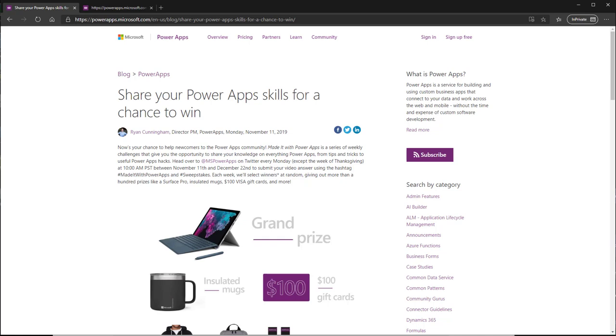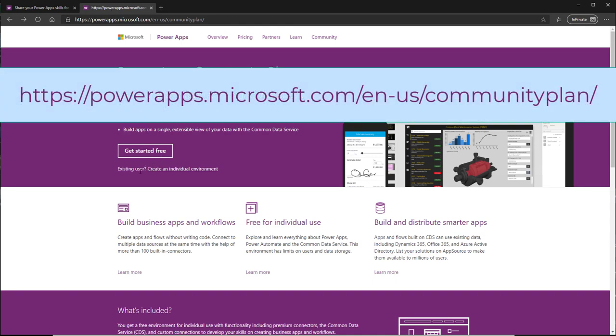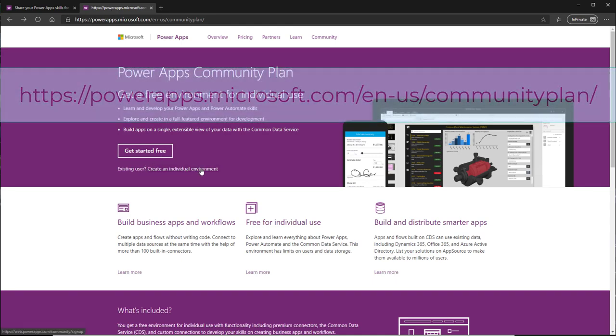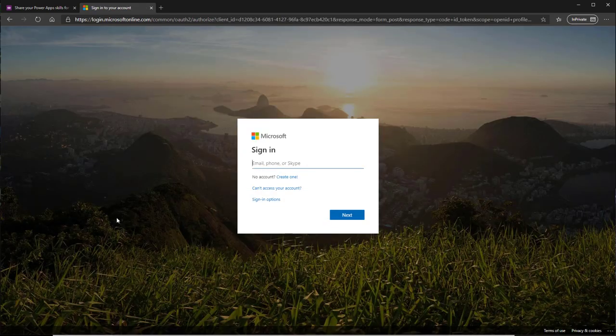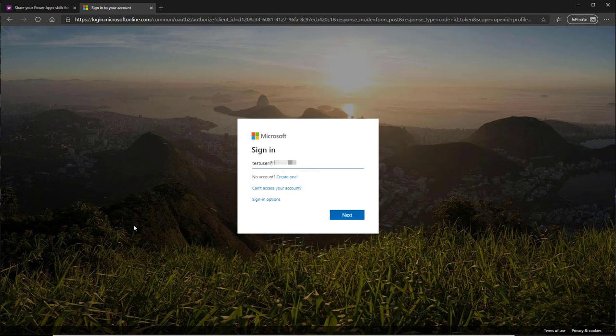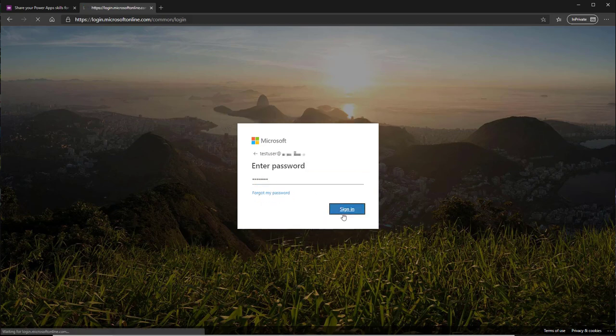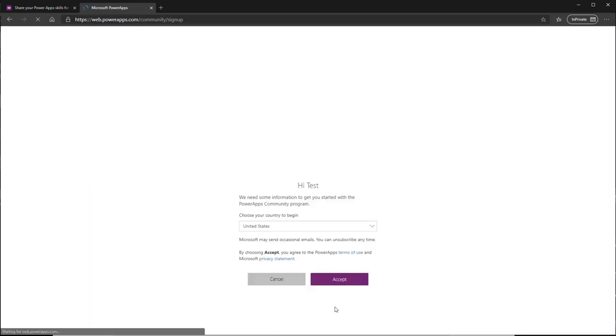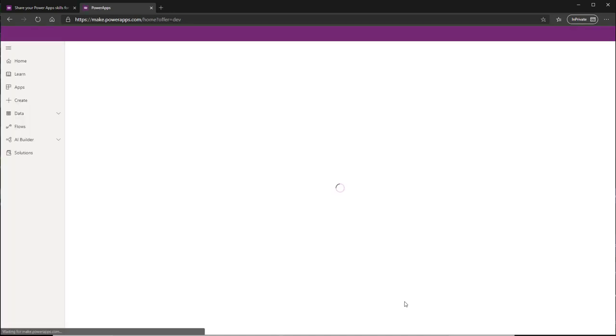So what I did was create a community plan environment. Here's how you can do that too: First you need to go to this URL, click on the existing user create an individual environment link, then sign in with your Office 365 account. All you have to do is accept the agreement and you're brought into your maker environment.